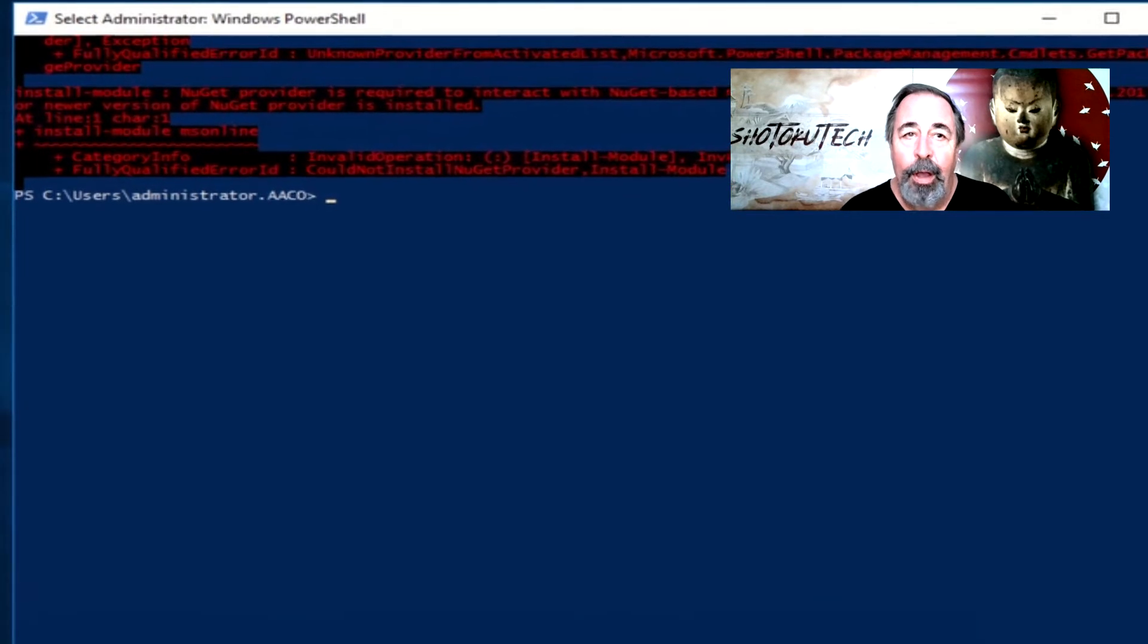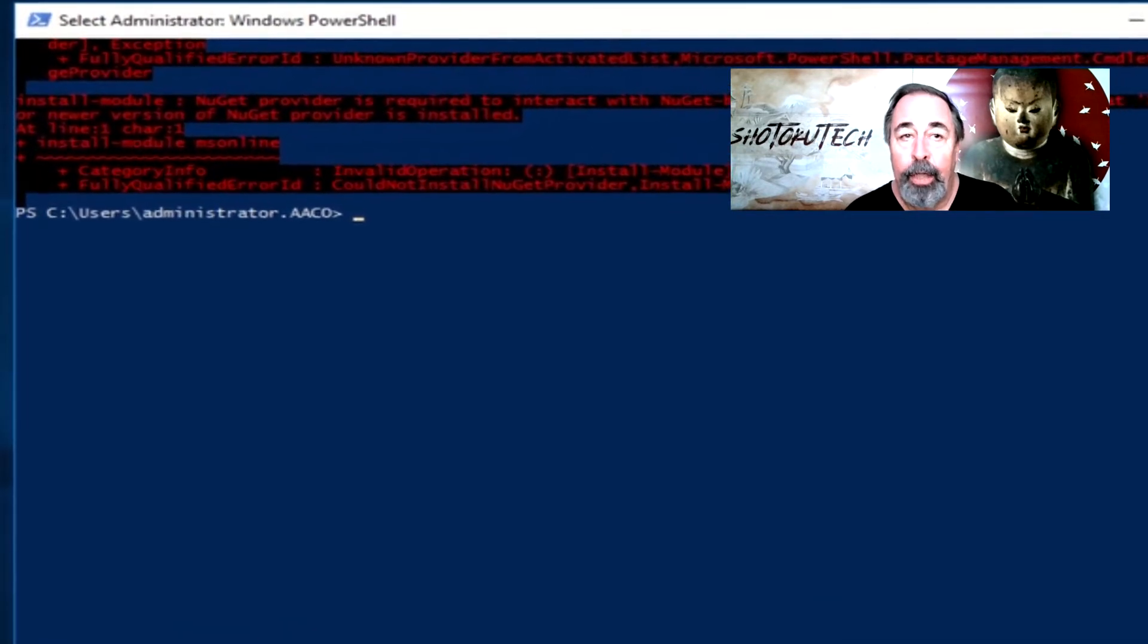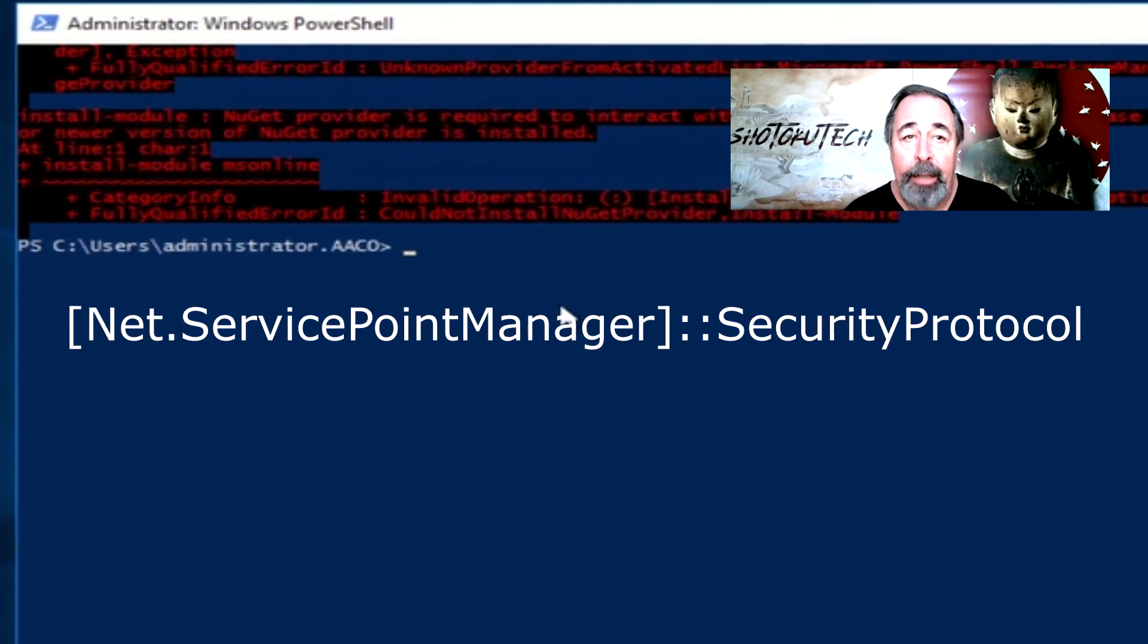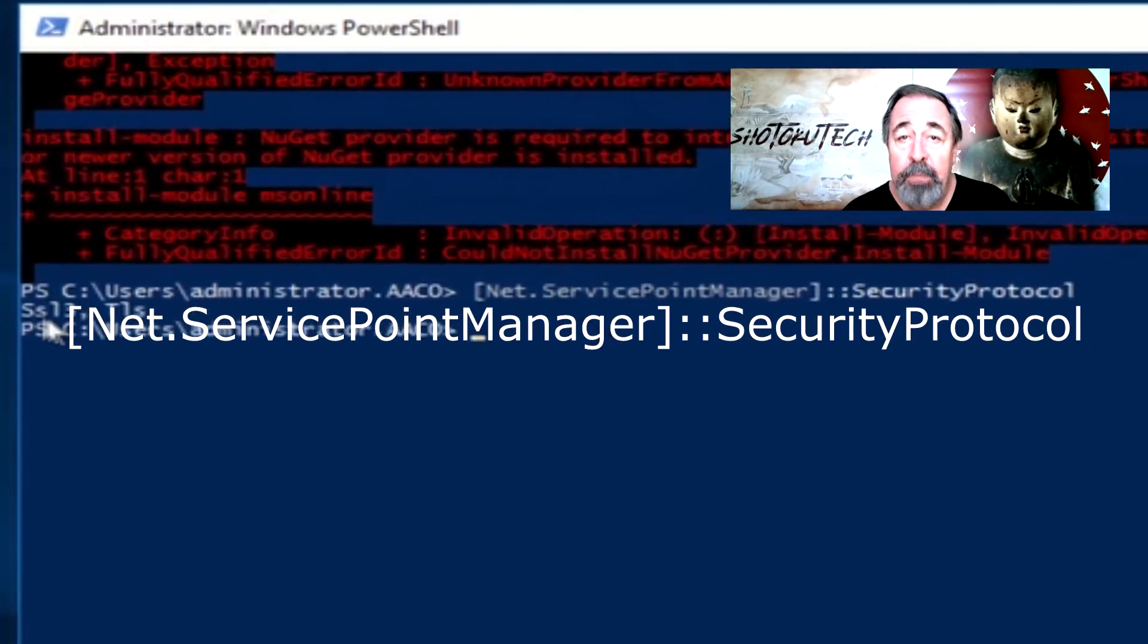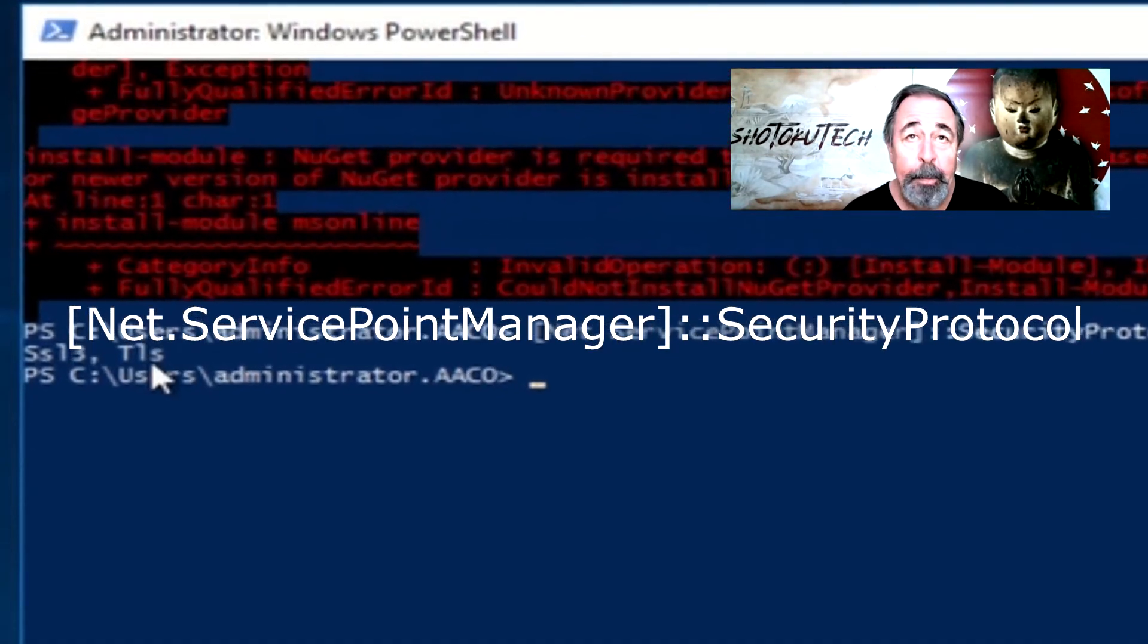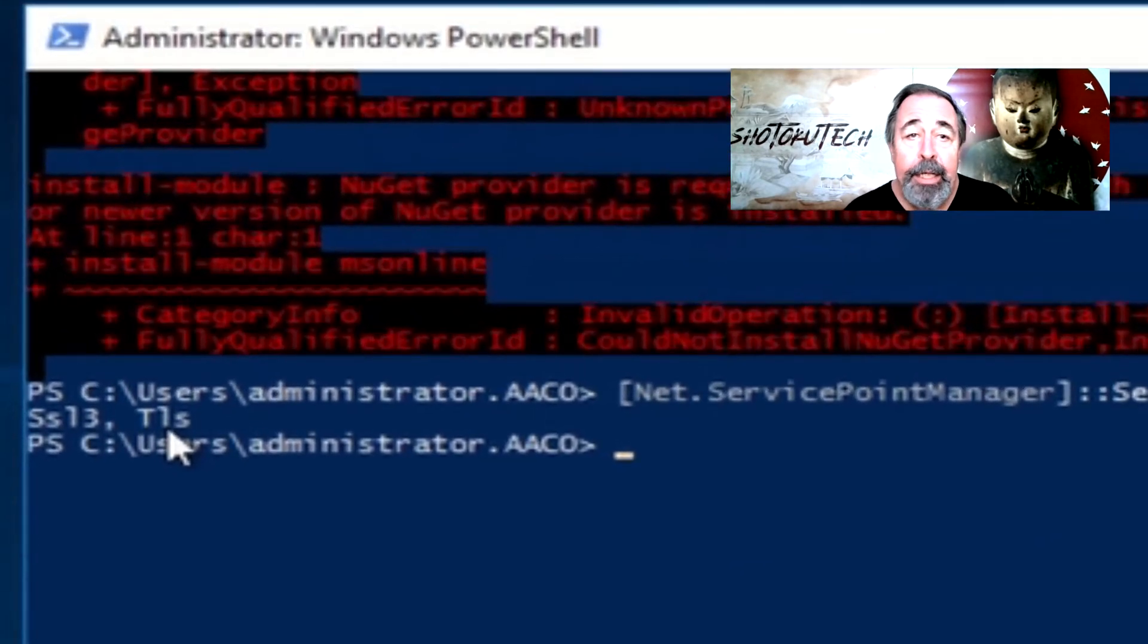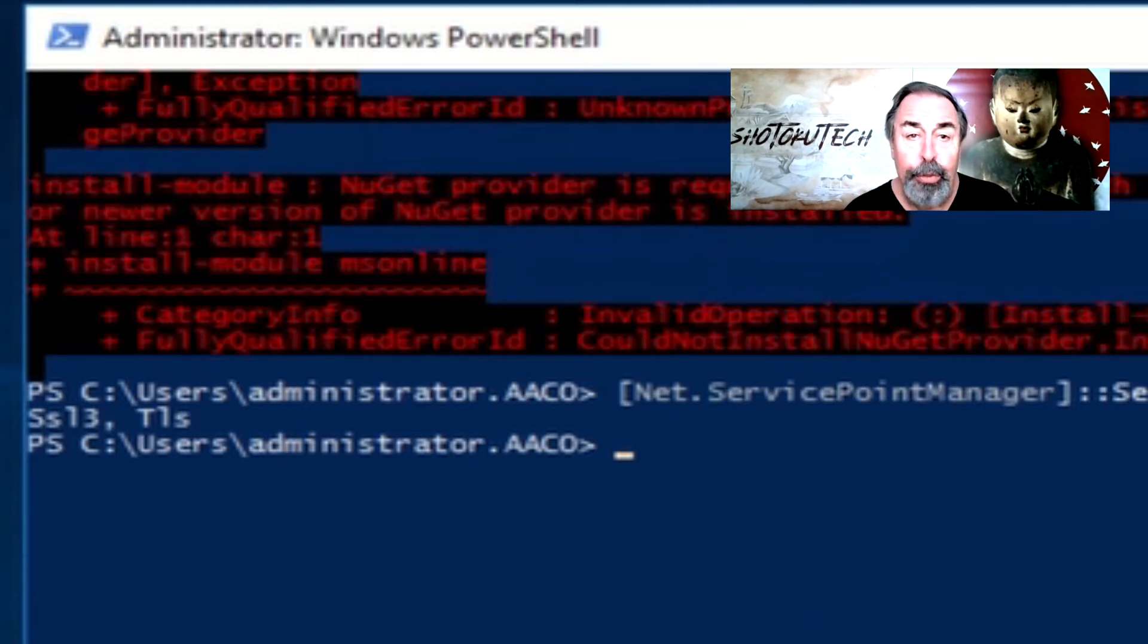So let's see the security protocols in use for PowerShell by running this command: Net ServicePointManager Security Protocol. There you see SSL3 and TLS. These are deprecated at this point. We need more juice.